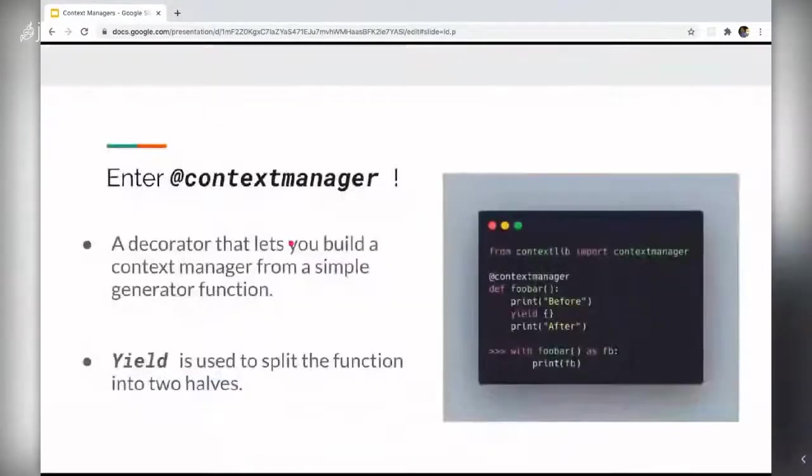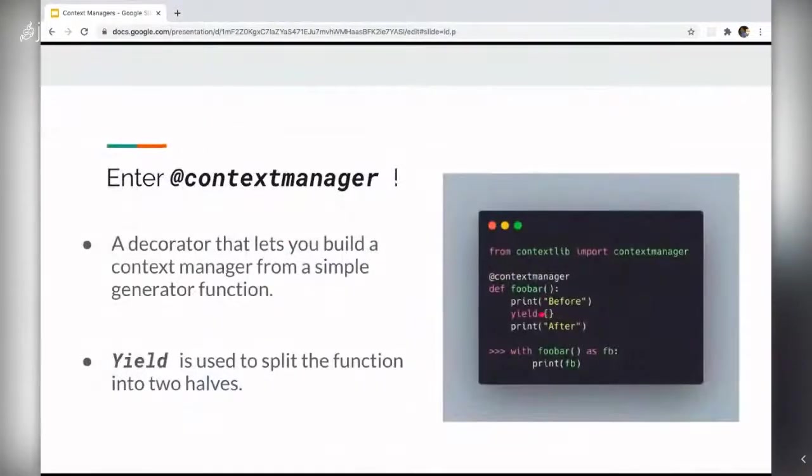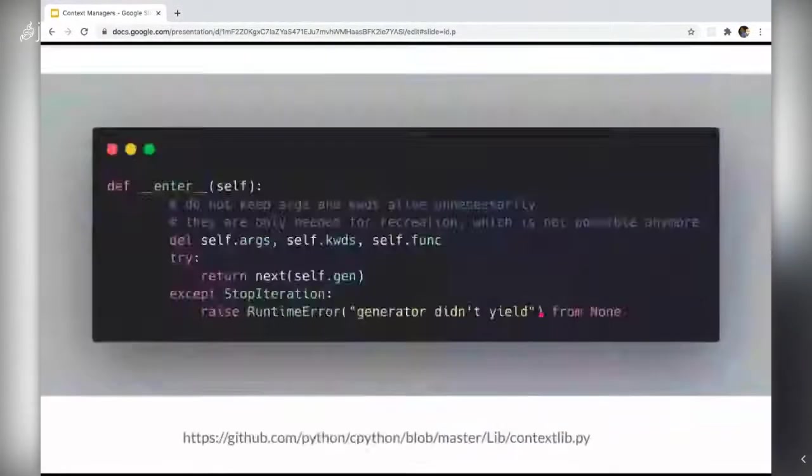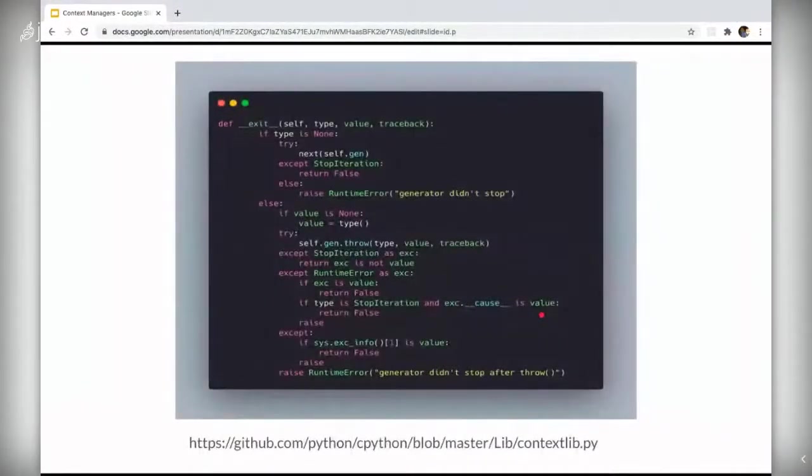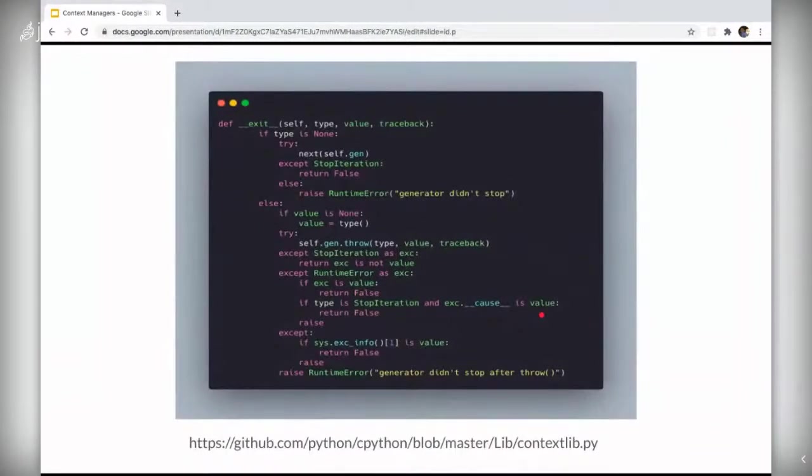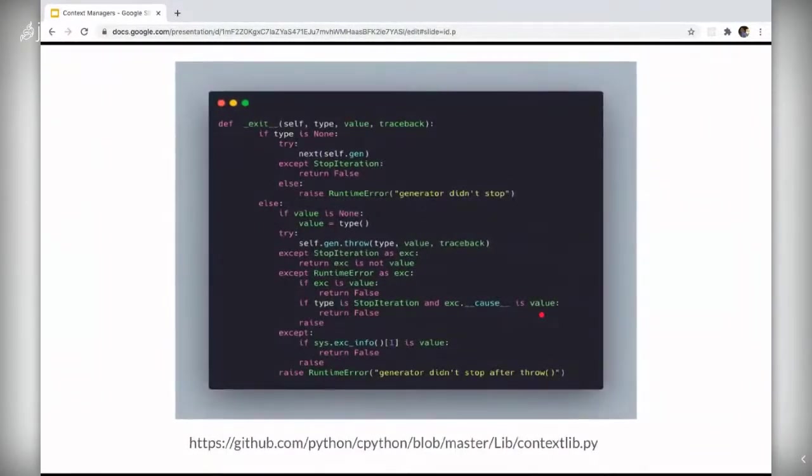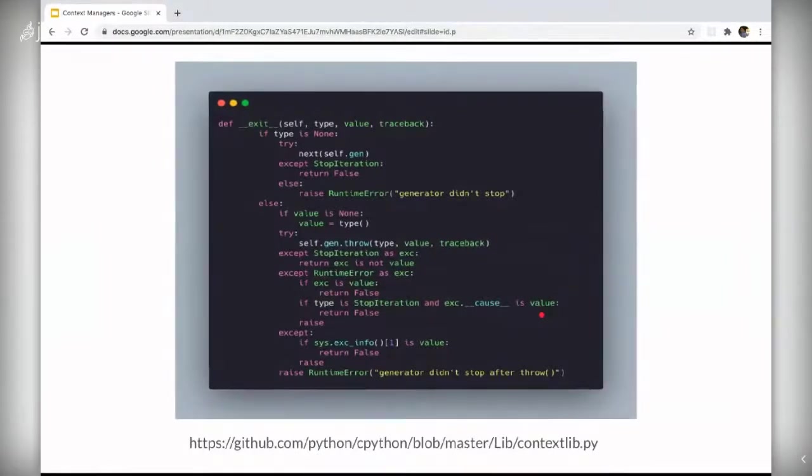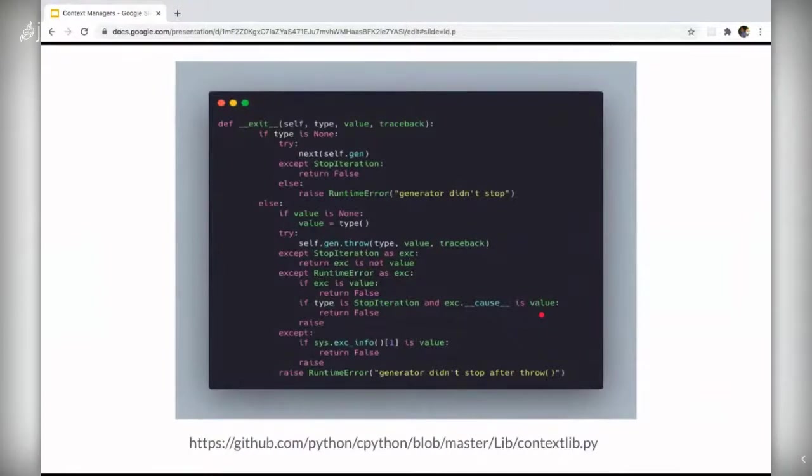And otherwise, if no exception is being raised, all three values return a none and the next.gen is called, which is just a way of saying move ahead with the generator function.